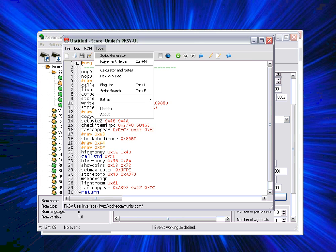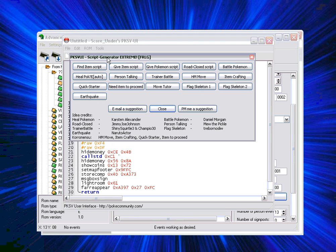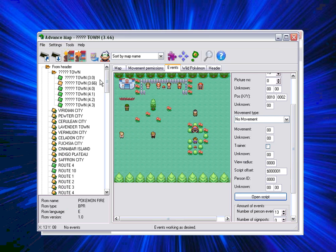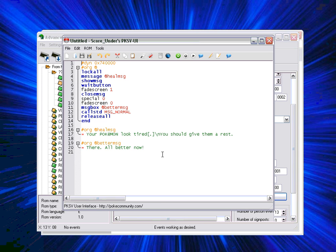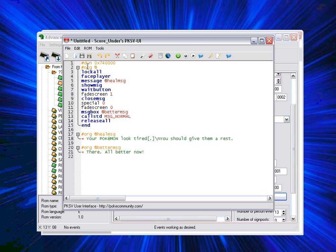What you do is you go on tools and script generator and there's loads of scripts here you can experiment with, but right now I'm going to go straight into heal Pokemon auto and then this automatically creates a script. What I would do to make it look better is after lock all put face player. That way the sprite looks at you rather than just standing in one space blankly looking at nothing.